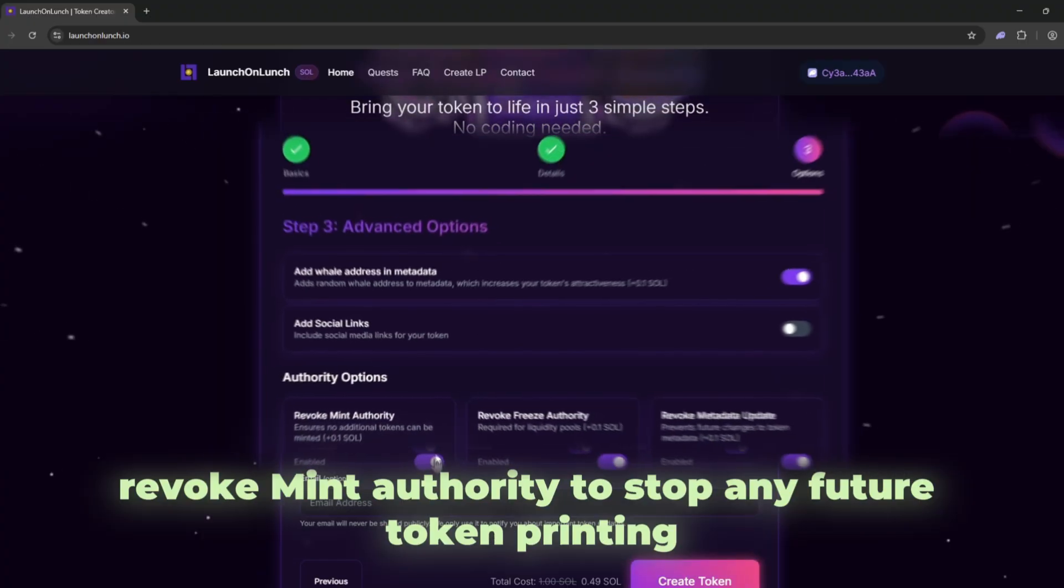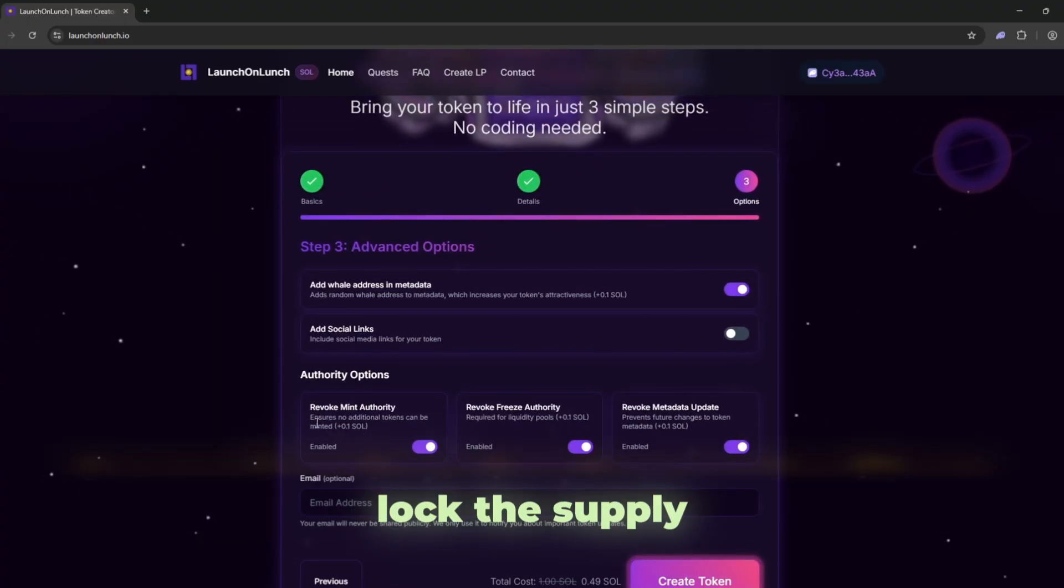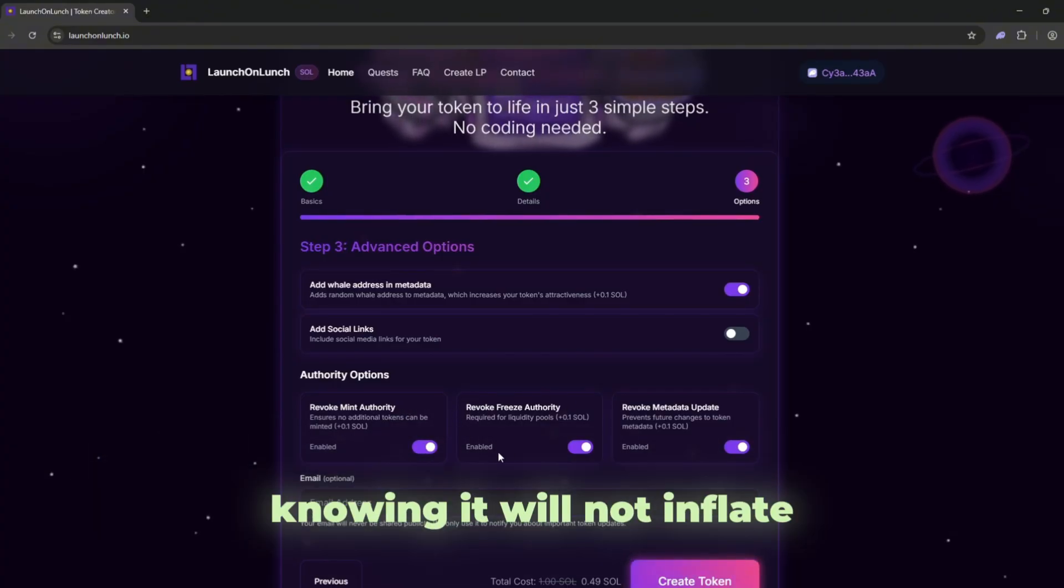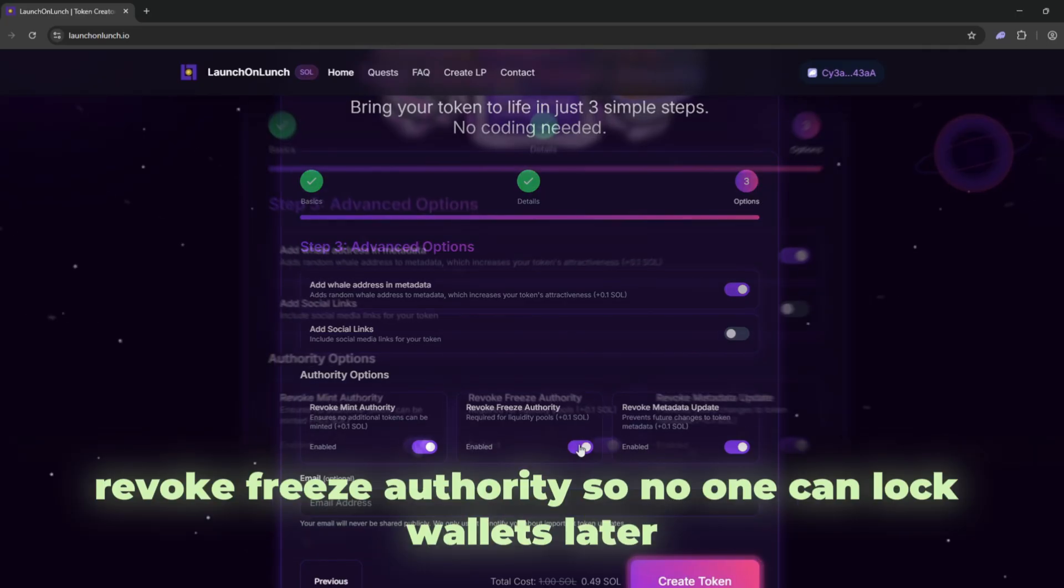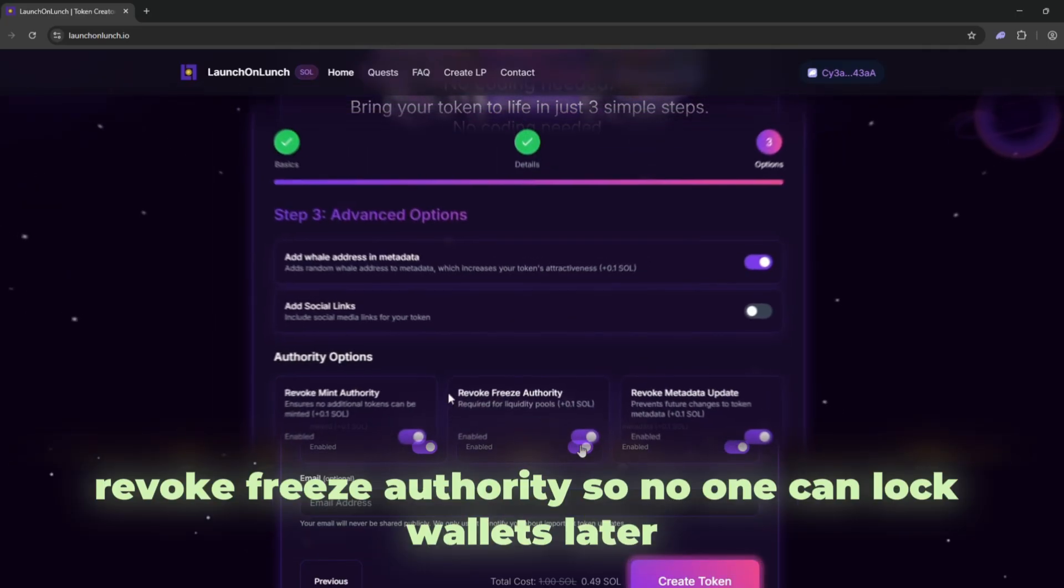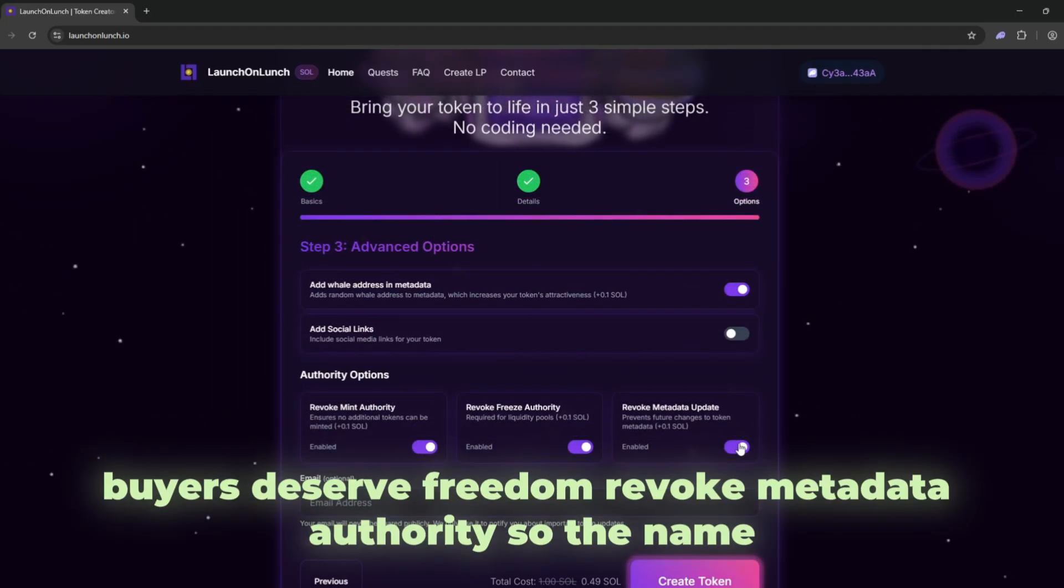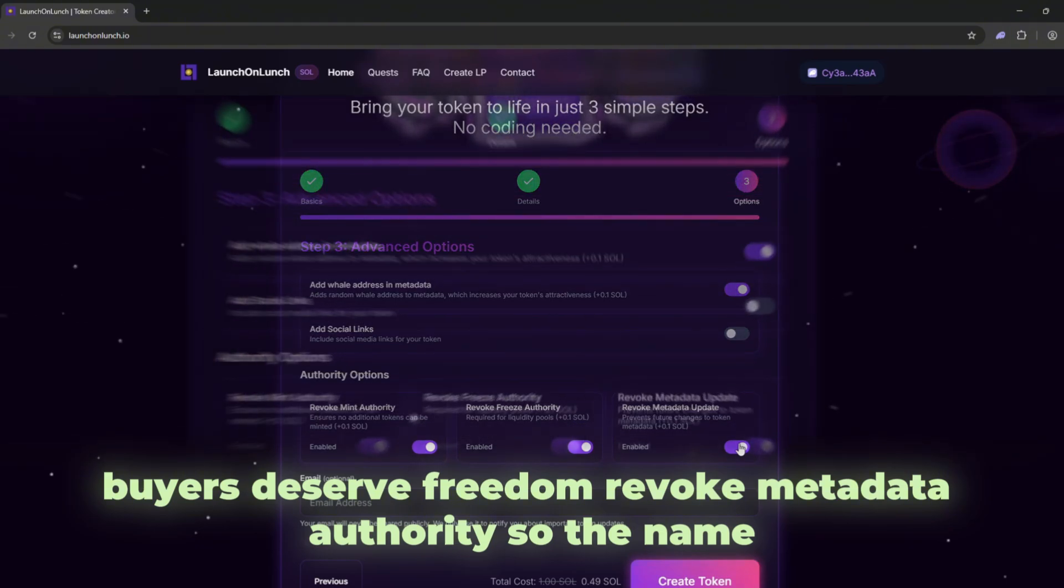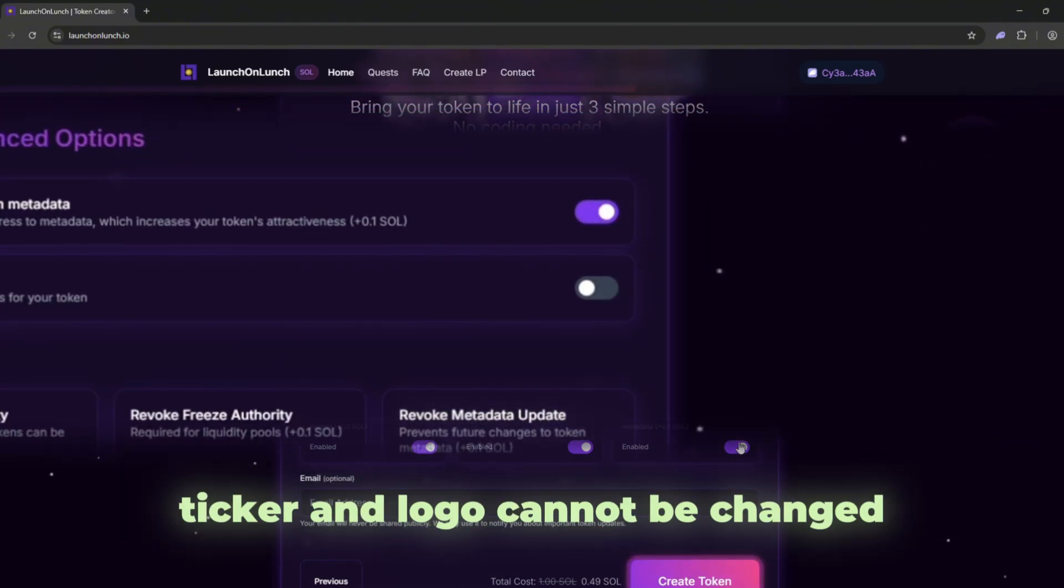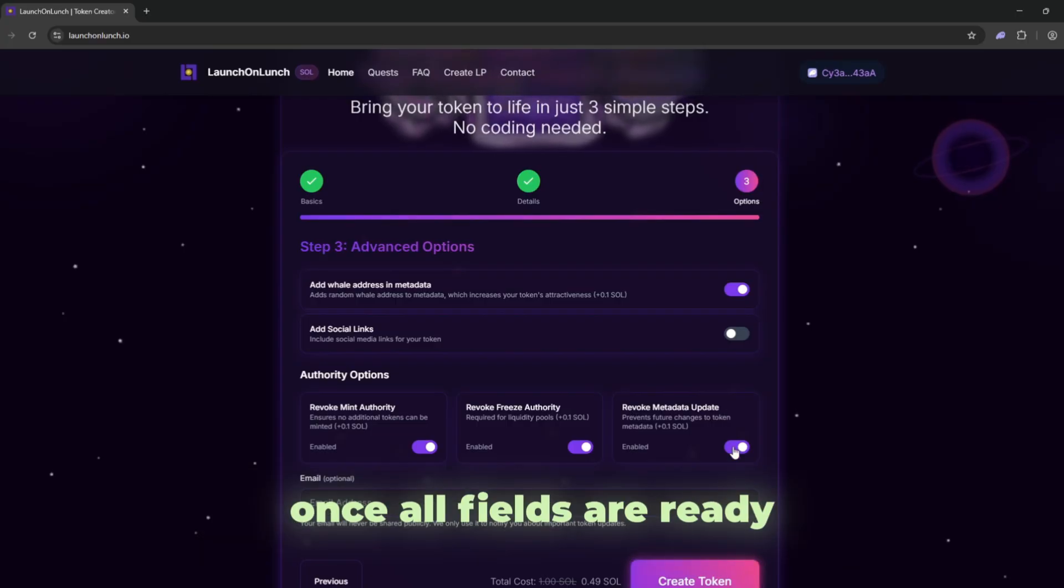Now focus on safety and trust. Revoke mint authority to stop any future token printing. Lock the supply at 900 million tokens. This sends a message that supply is fixed and buyers can relax knowing it will not inflate. Revoke freeze authority so no one can lock wallets later. Buyers deserve freedom. Revoke metadata authority so the name and ticker cannot change.